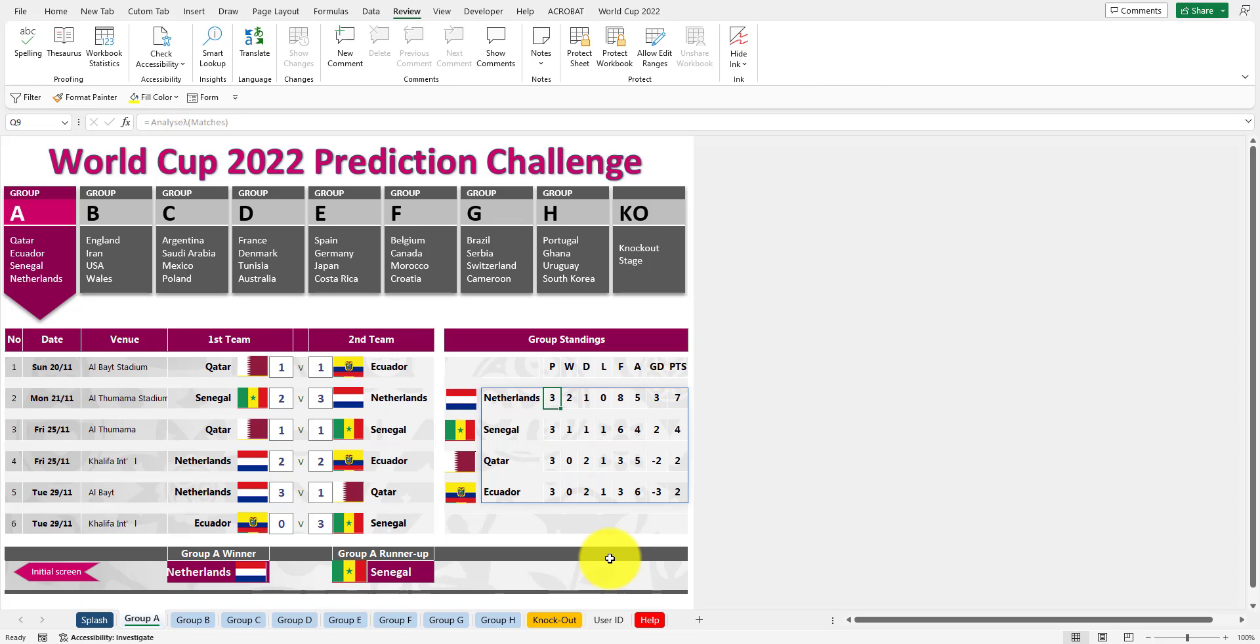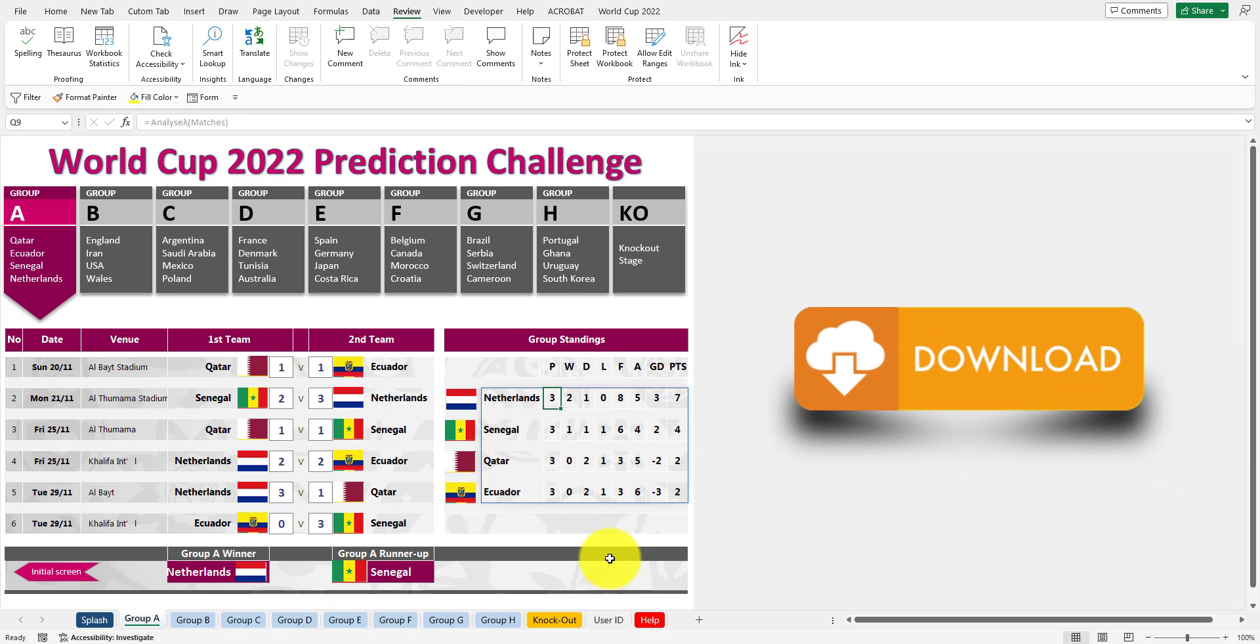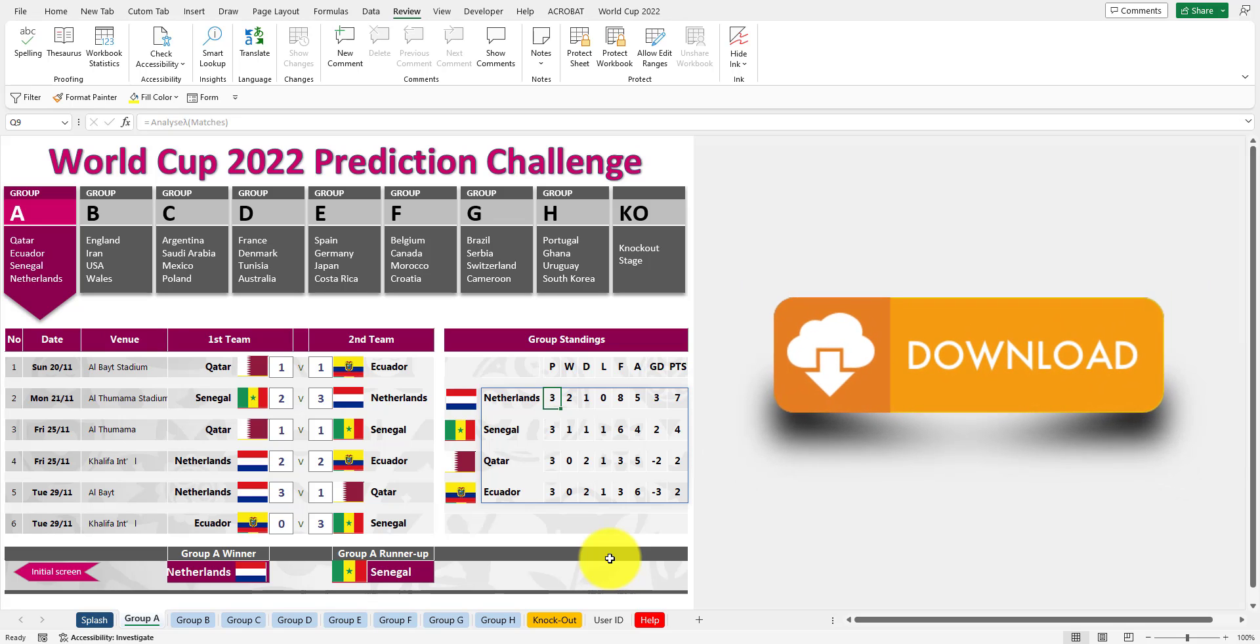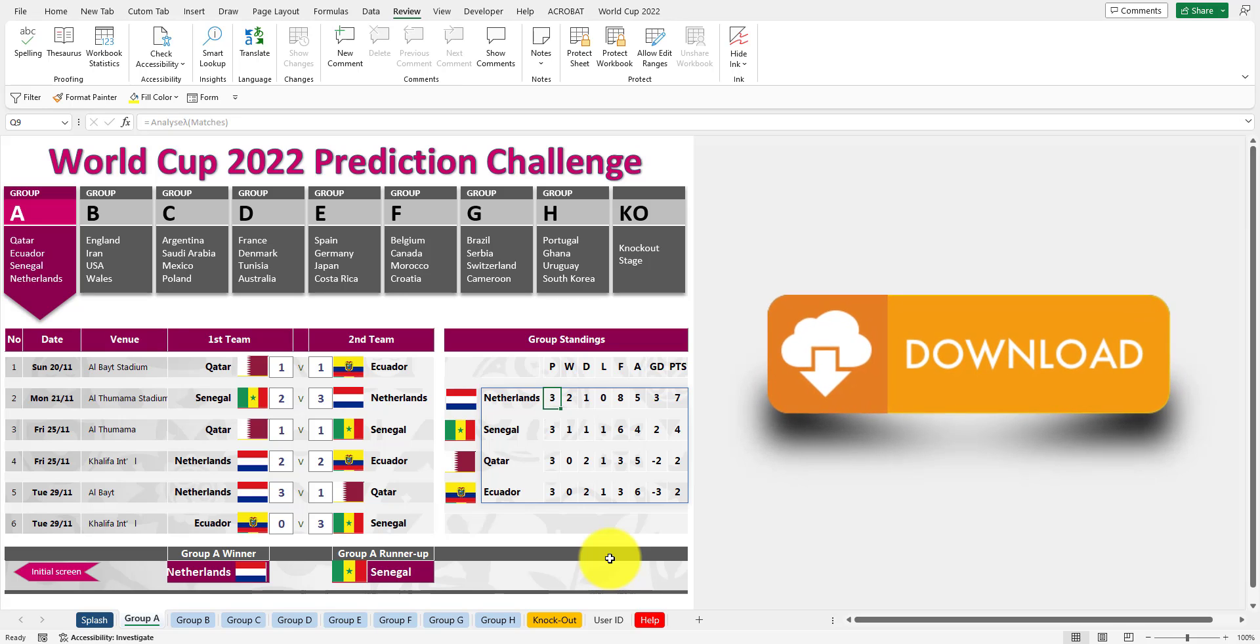The link to download this awesome template is inside the comments area. Click on that - it will take you to our web page. And in there, you can download your free World Cup 2022 prediction template. Make sure to pass this on to all your friends because I know they're going to love this.